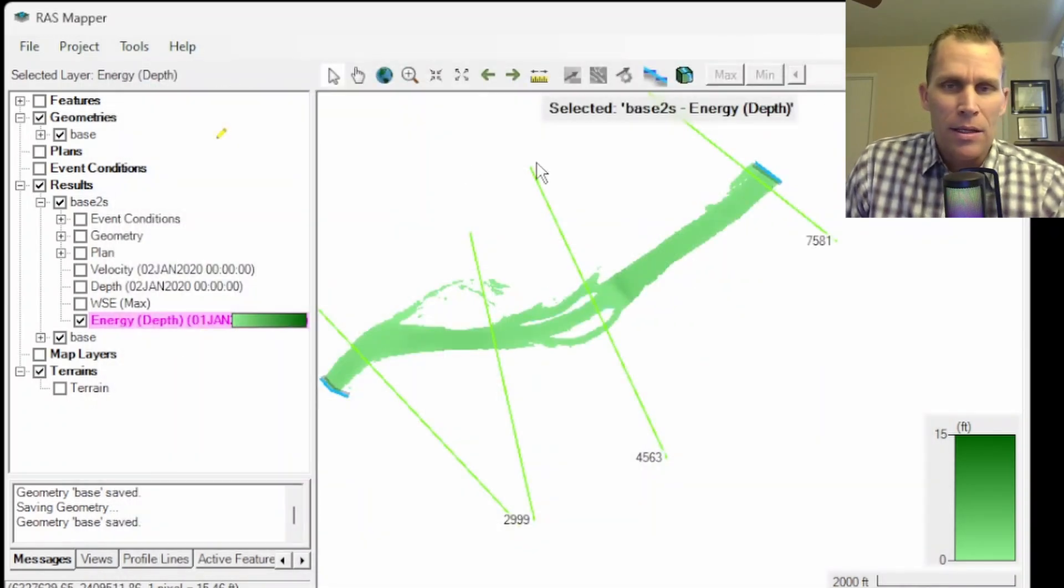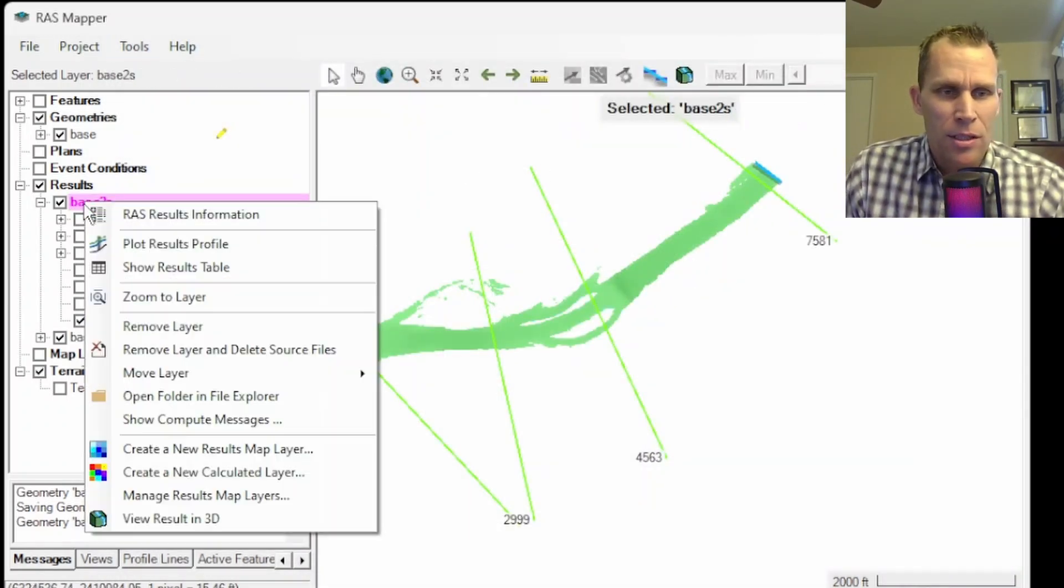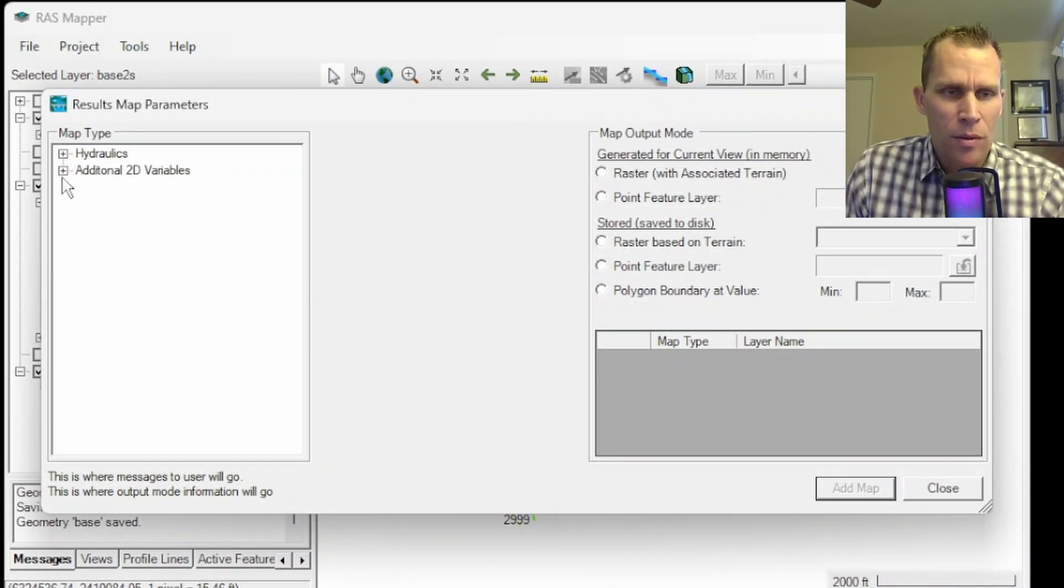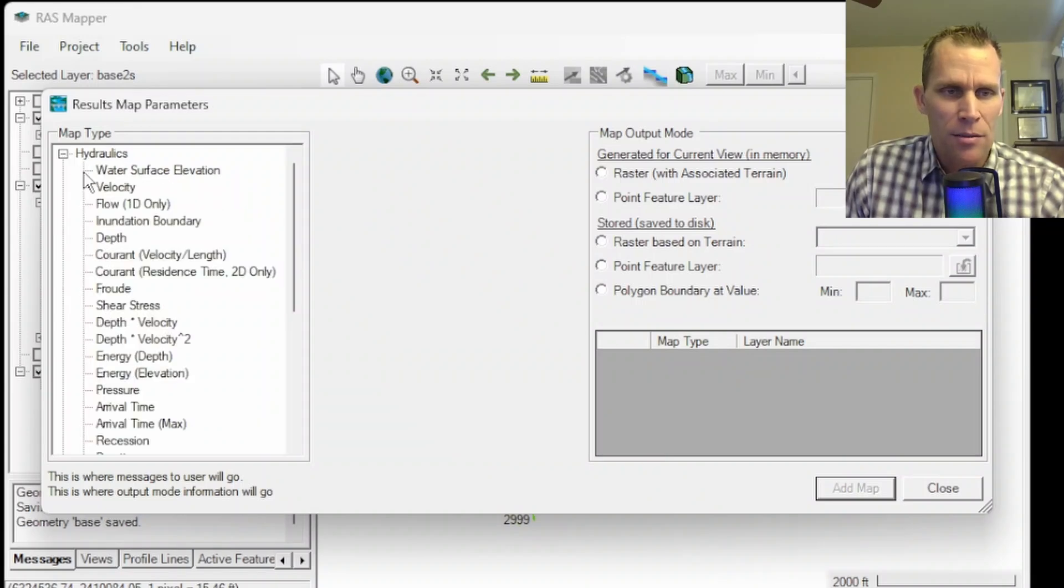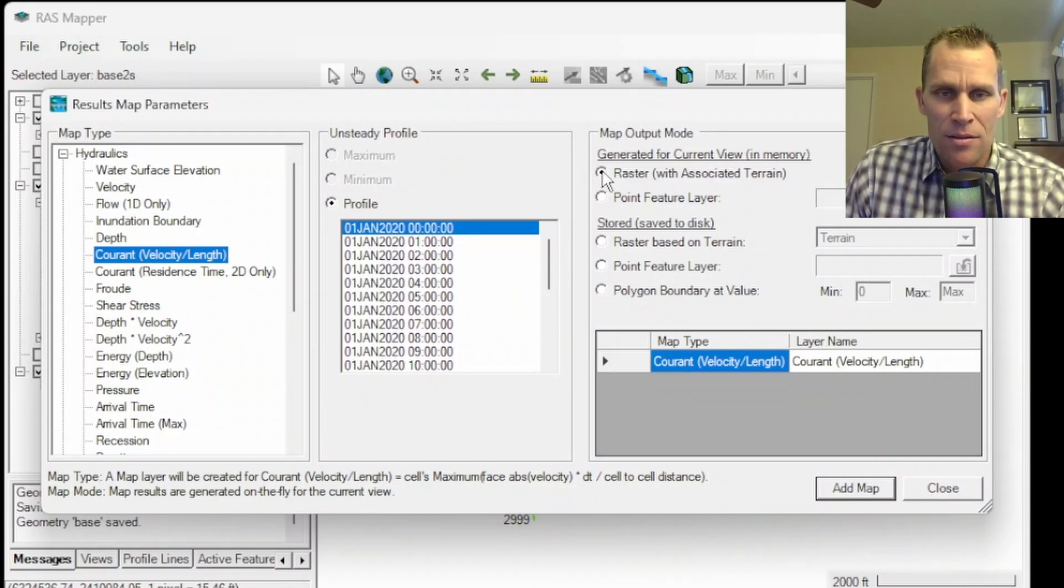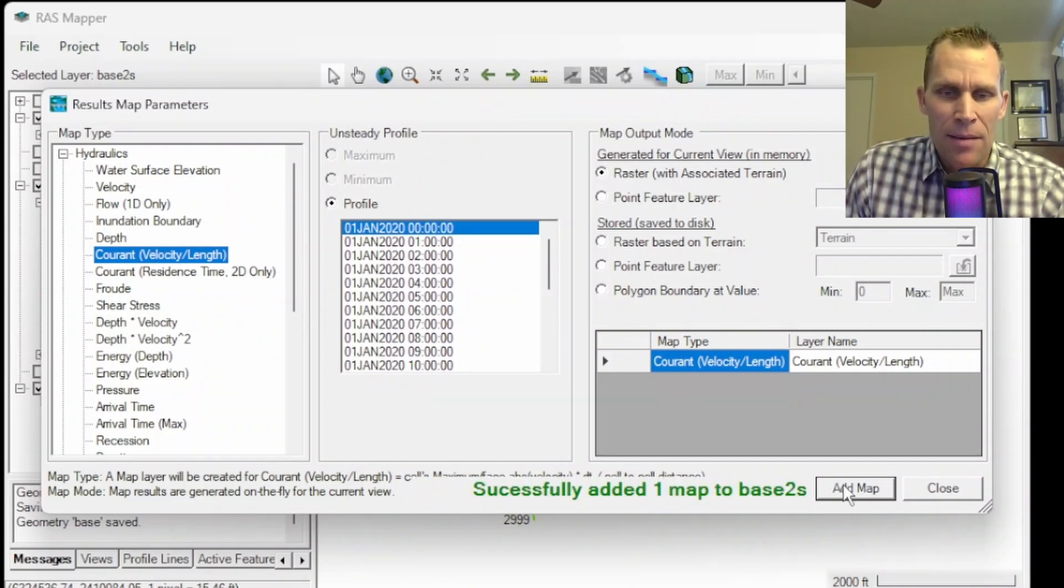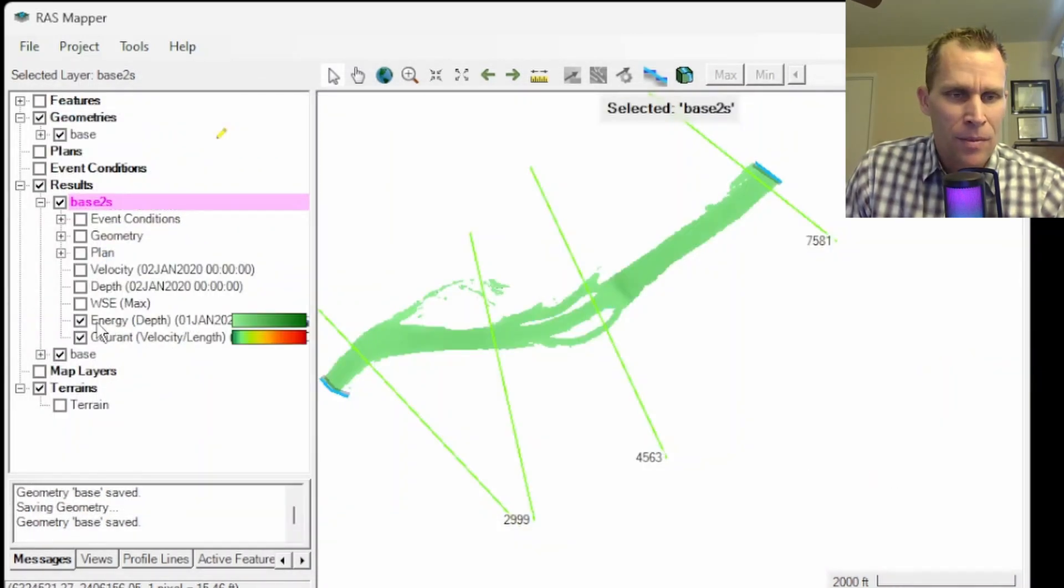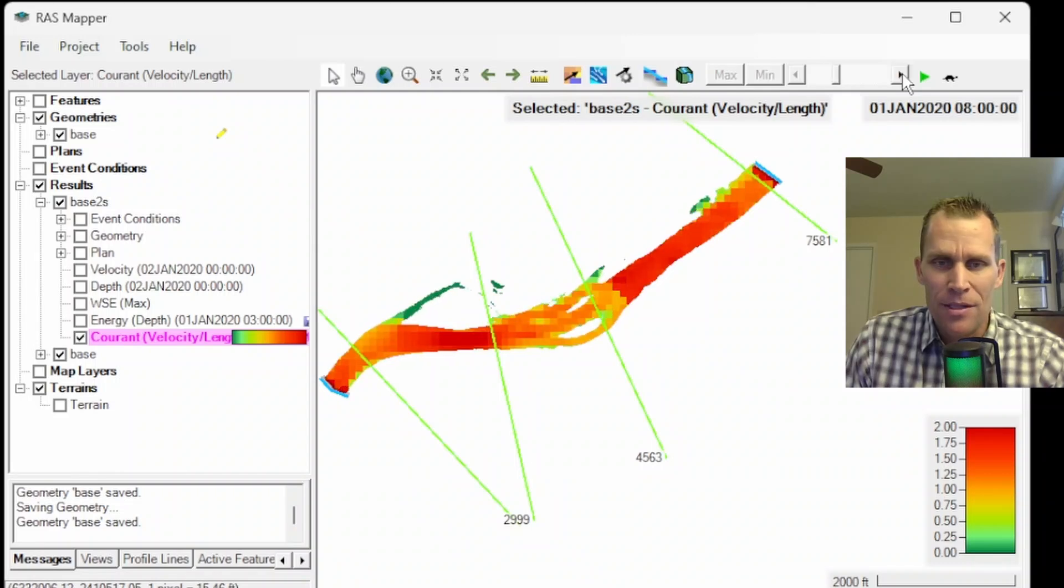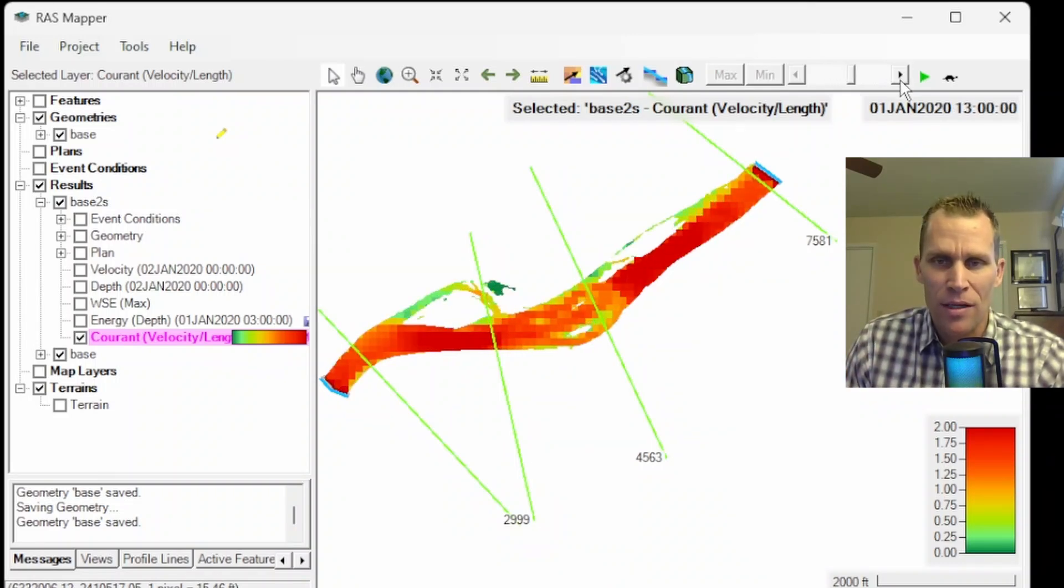I'm going to do a different example now. Let's go up to the geometry, create a new results map layer. I'm going to open up hydraulics. There's also a couple parameters in this additional 2D variables, but hydraulics has the most parameters. Let's check out current number right now, and let's go with a dynamic map this time. I'm going to select this radio button generate current view in memory. I'll click add map. It tells me I have successfully created a map, so I'll click close.